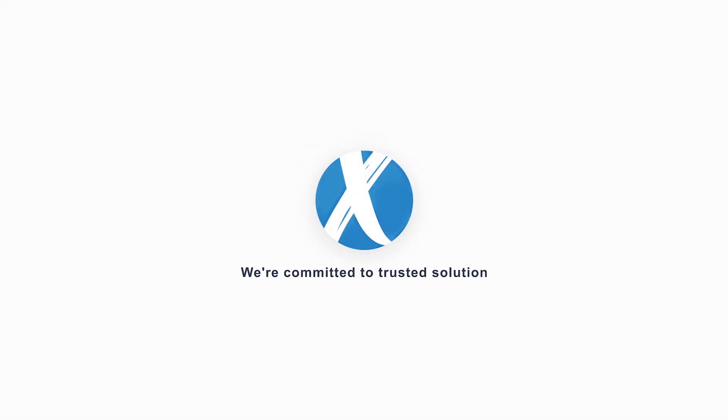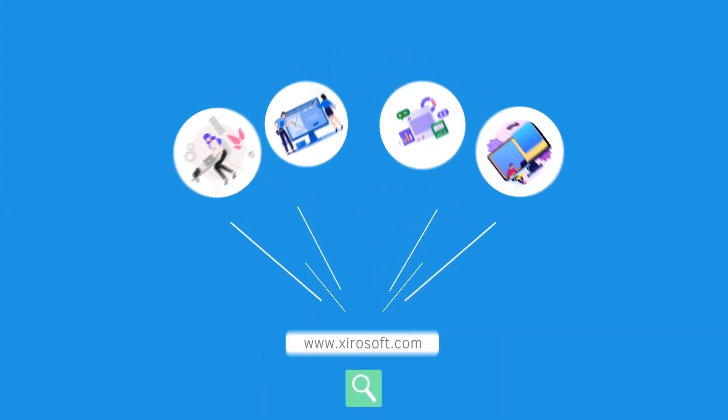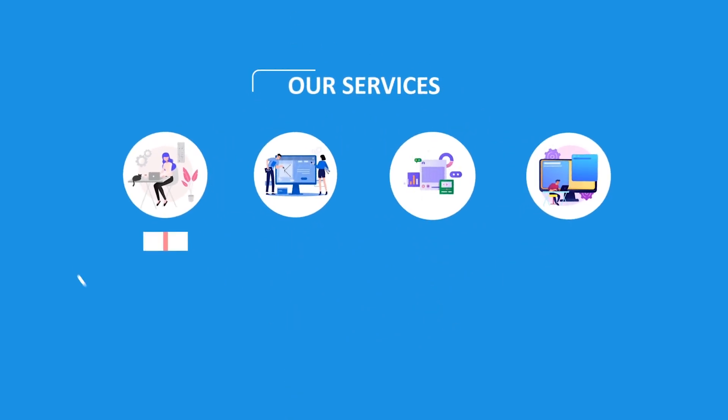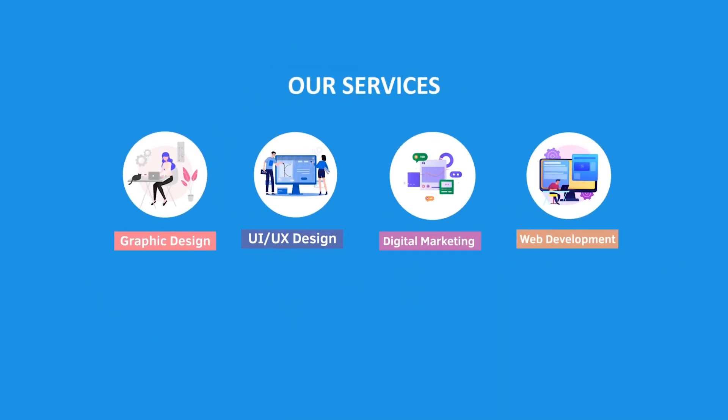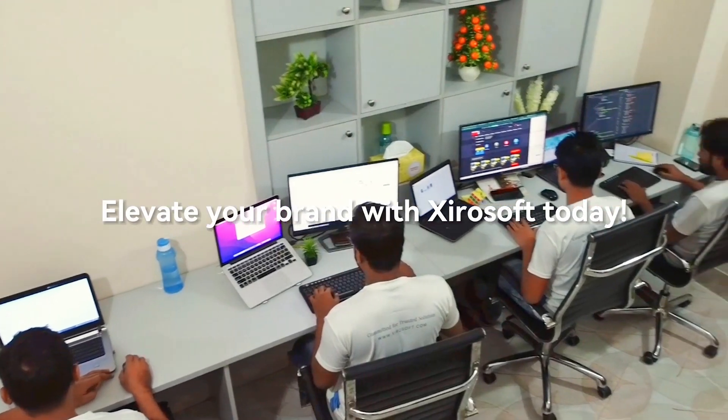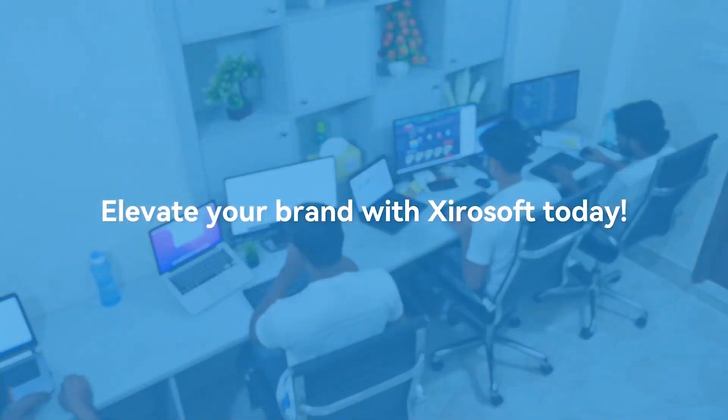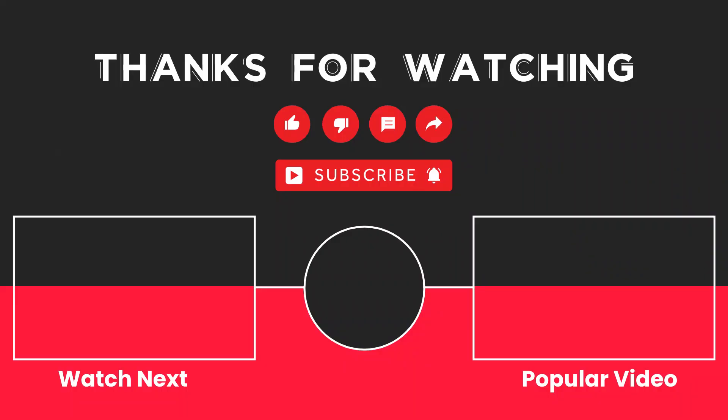This video is sponsored by Zerosoft. Zerosoft offers graphic design, UI-UX design, digital marketing and web development. Elevate your brand with Zerosoft today. For more details check the description box.